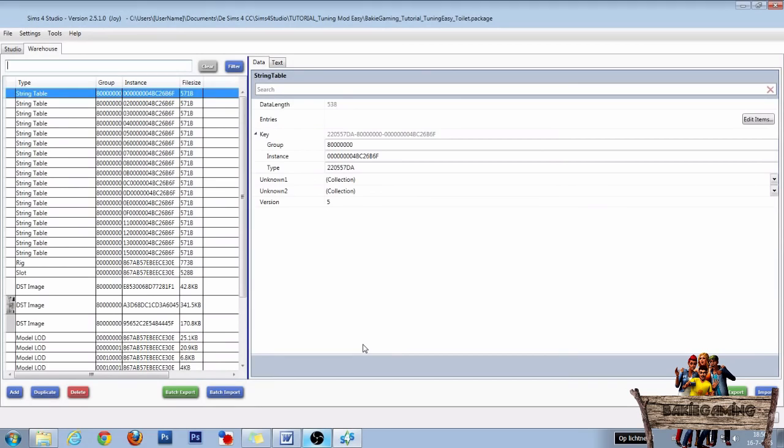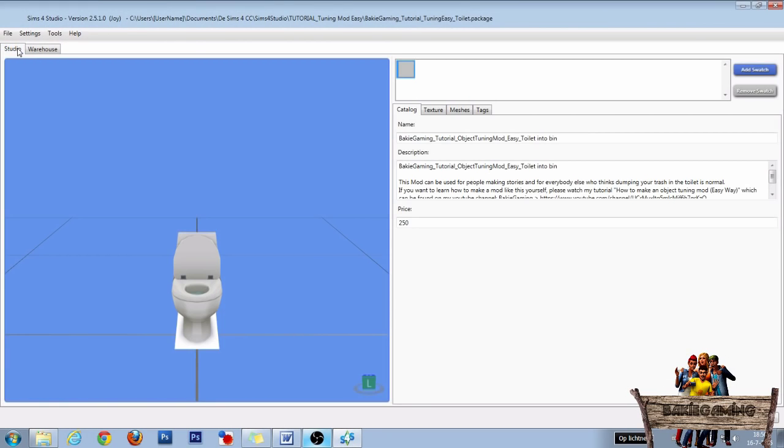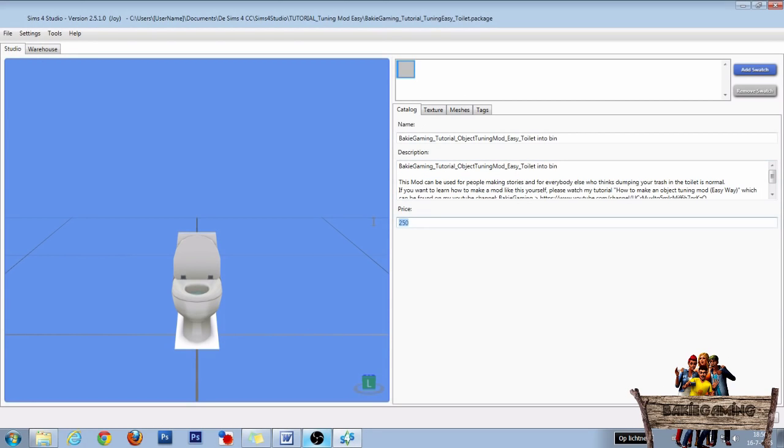In the next window, give it a name and click save. Then be sure to go to the studio tab first. Change the object's name and description and change the price if you want. Then go back to the warehouse.